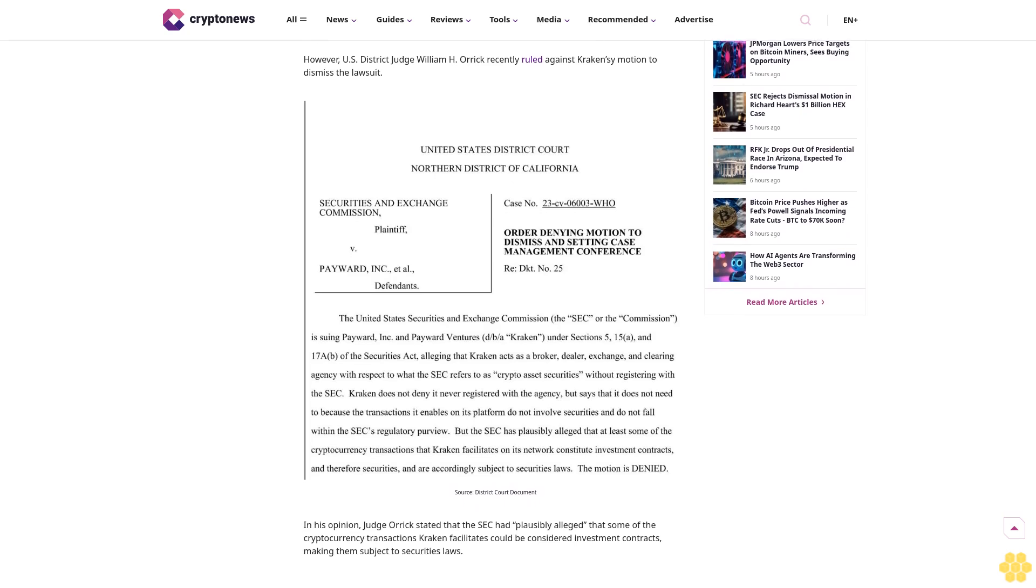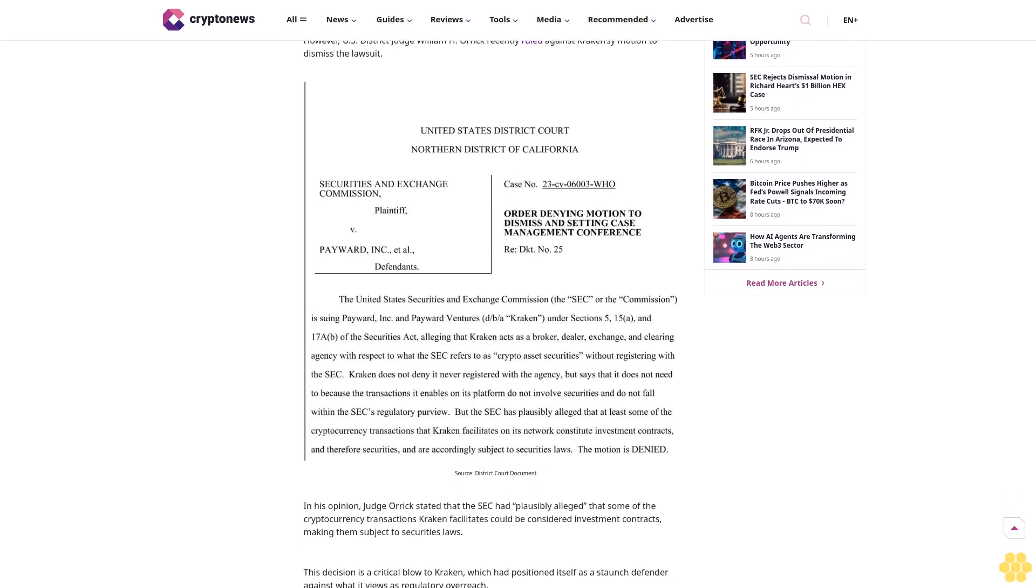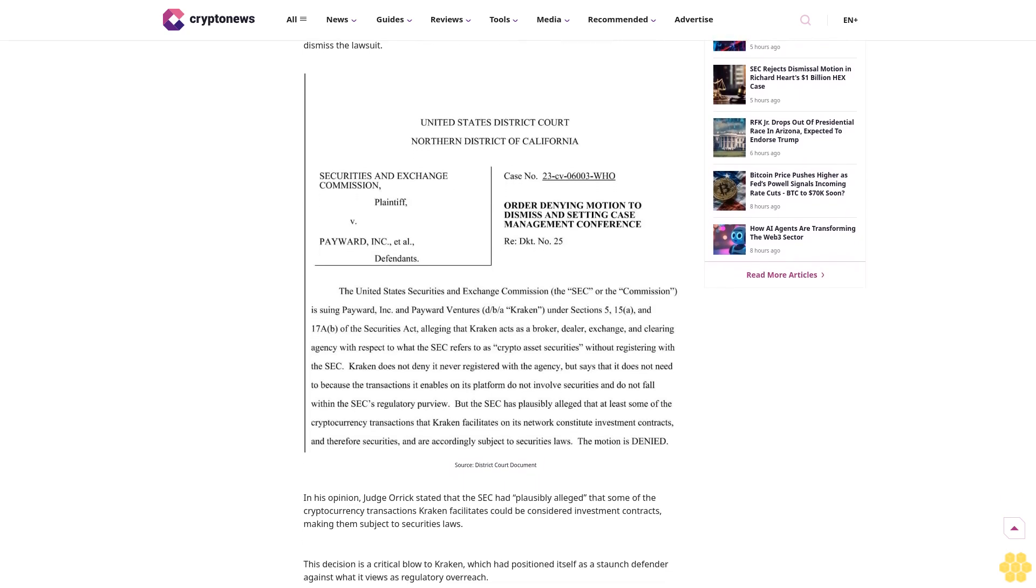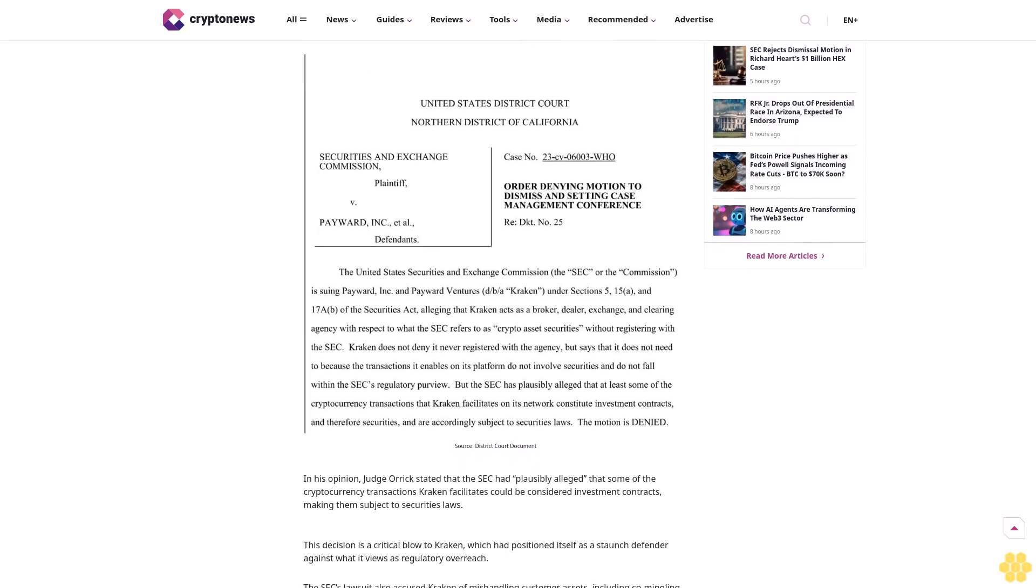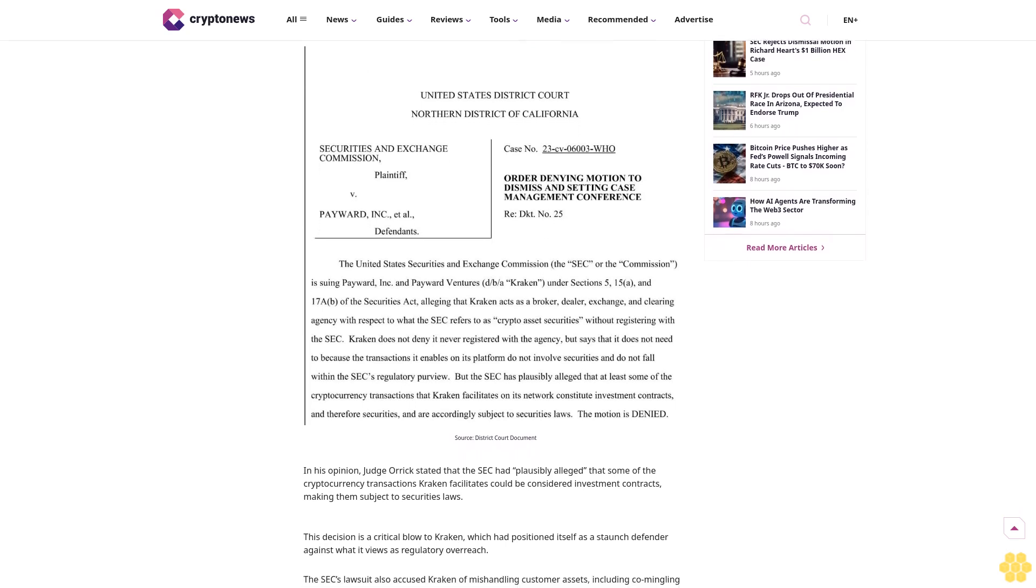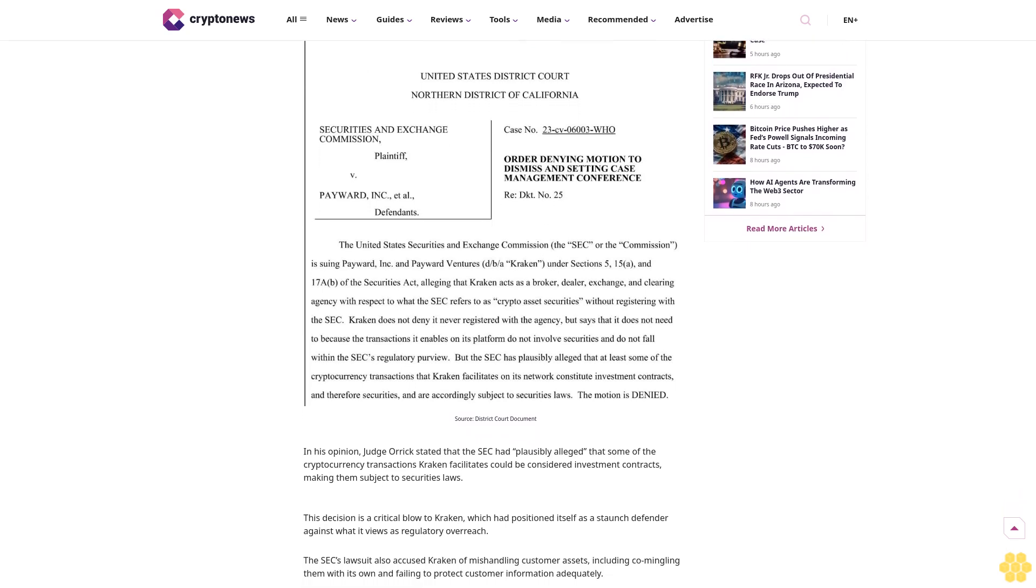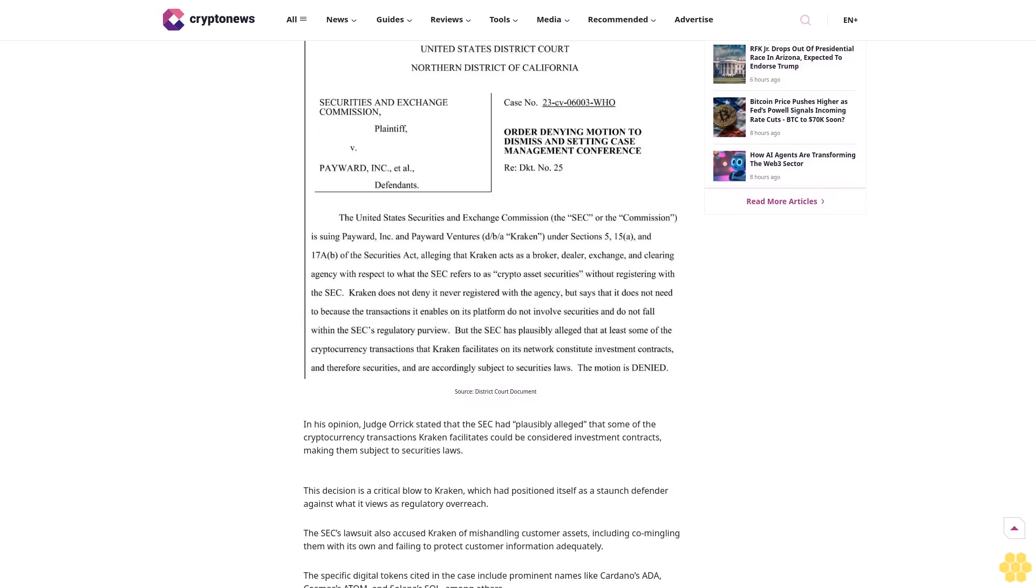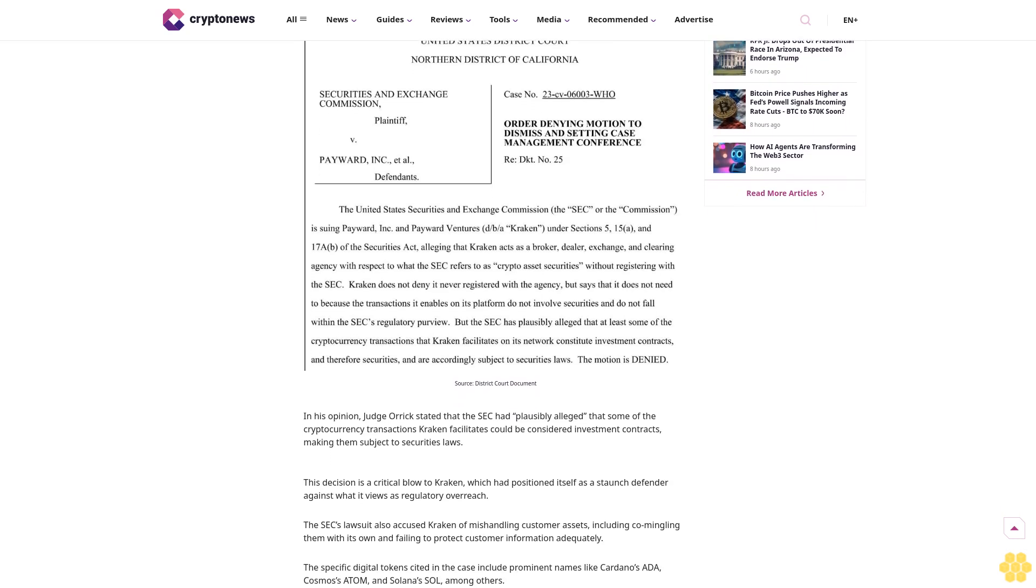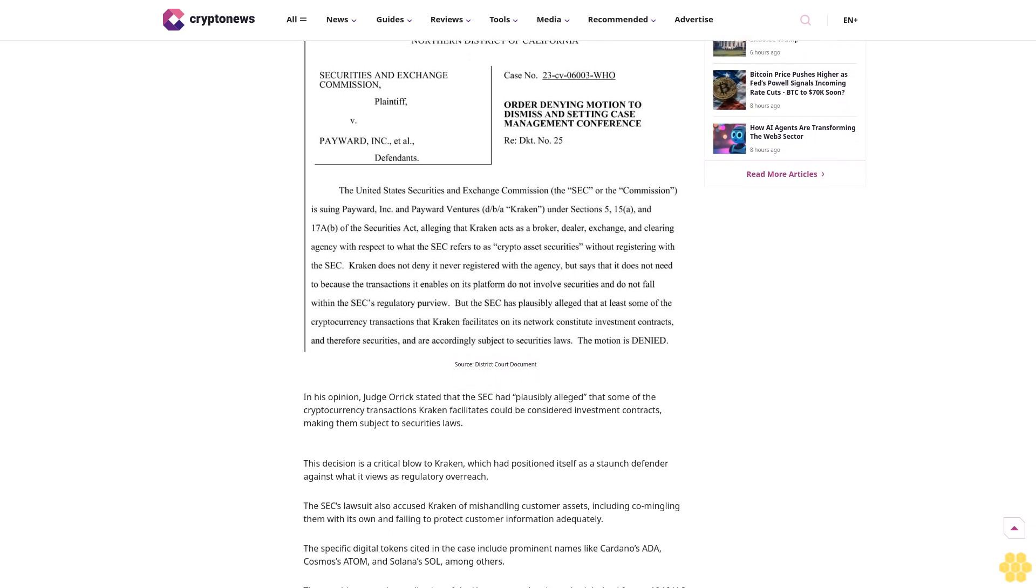Kraken, one of the oldest cryptocurrency exchanges, faces the ongoing scrutiny of the U.S. Securities and Exchange Commission. The SEC has accused Kraken of operating as an unregistered securities exchange.